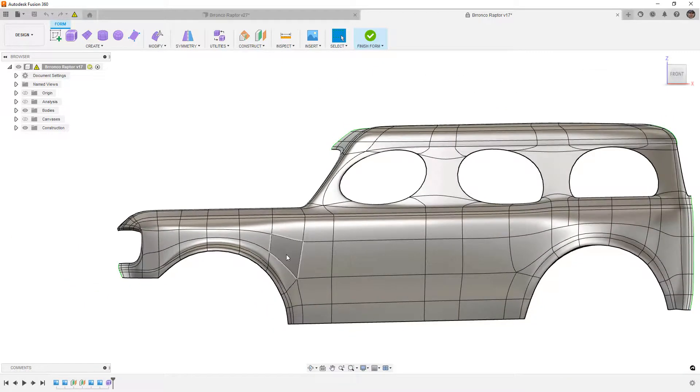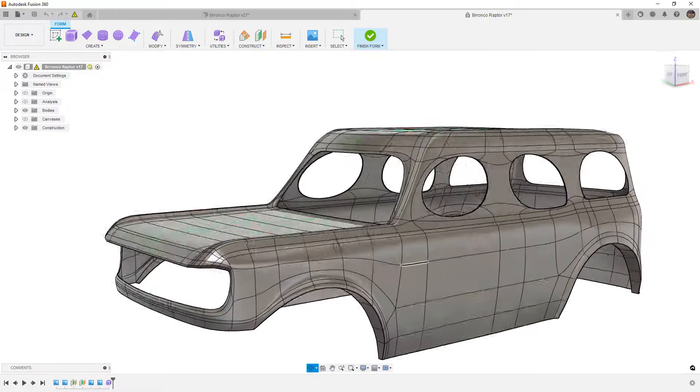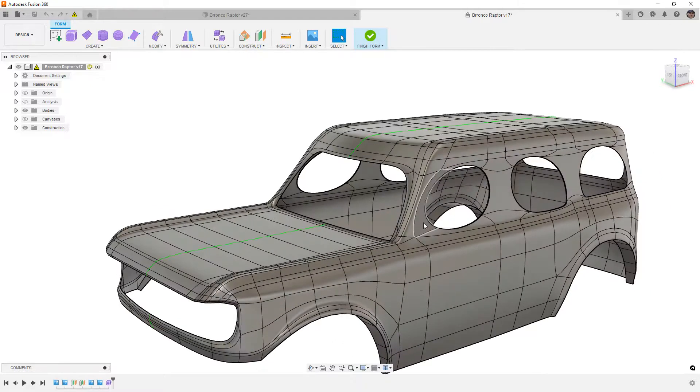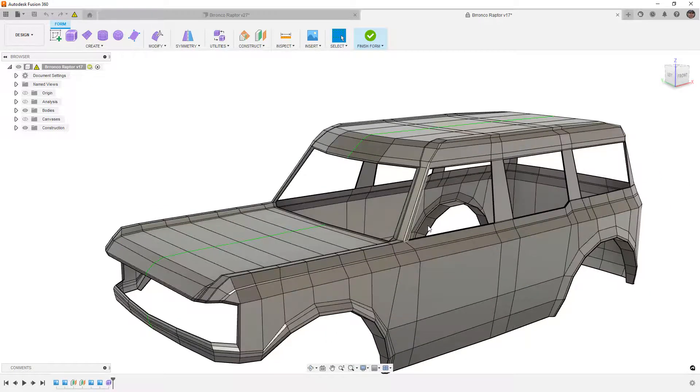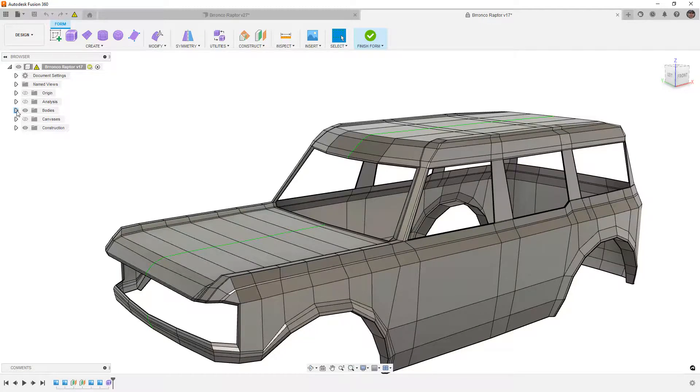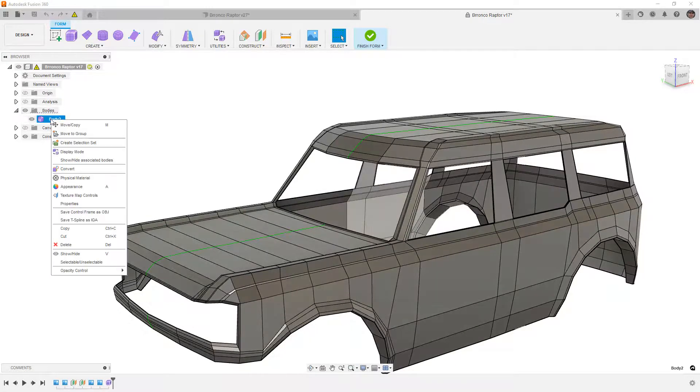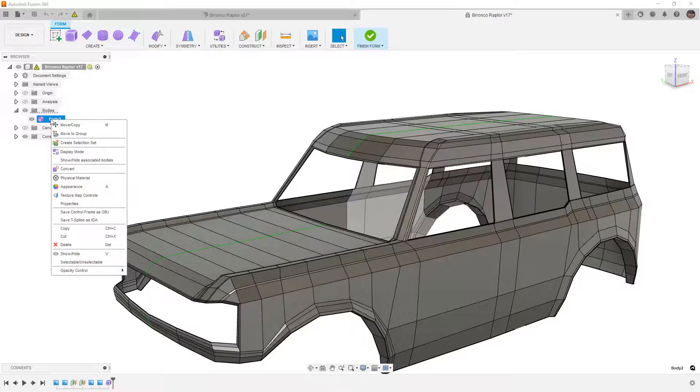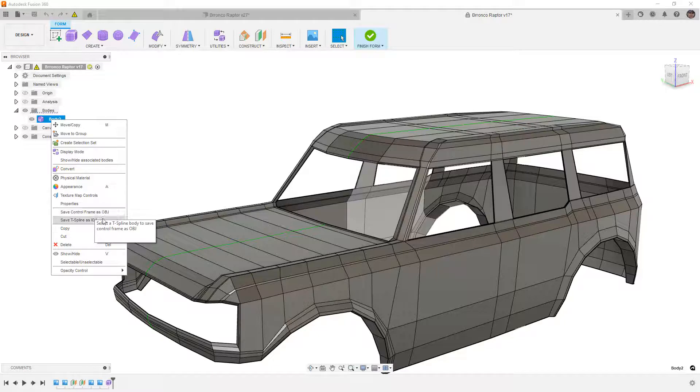And it simply doesn't based on the fact that it doesn't have the level of control. That's why I said the fenders, the doors, all that stuff is relatively easy. As soon as we start to try to change direction, that's when things start to get ugly. But there's a benefit to using forms here. We can go to the body, right click on it, and use the option to save control frame as an OBJ.